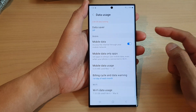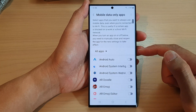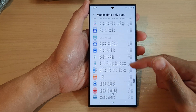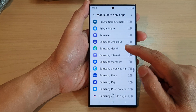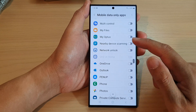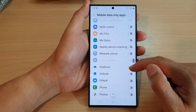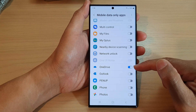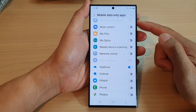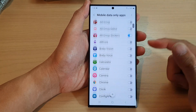Next, scroll down and tap on Mobile Data Only Apps. In the list, go down and select which apps you want to use mobile data only. So if I want to turn on OneDrive and force the app to use only mobile data to transfer data, I can switch it on.